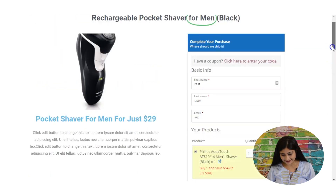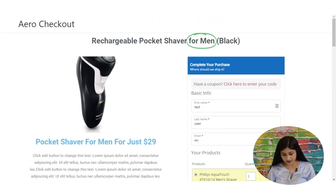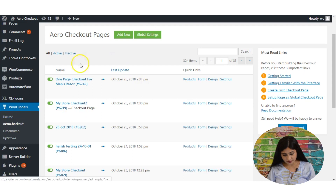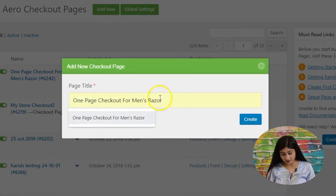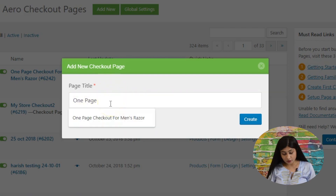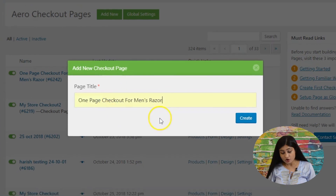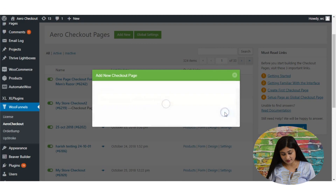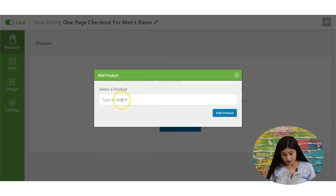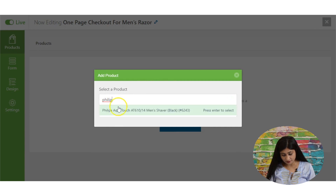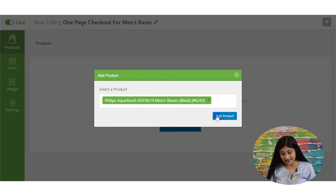Let me take you to the back end. Here we are in WooFunnels. Go into Arrow Checkout and click 'Add New.' Set the page title — for example, 'One Page Checkout for Men's Razor.' This is only for internal purposes; your users cannot see it. Hit 'Create,' and then it asks you to add a new product. Select your product — in this case, the Philips Men's Razor.